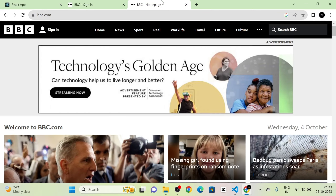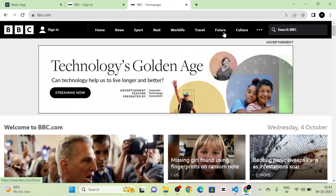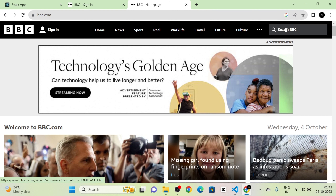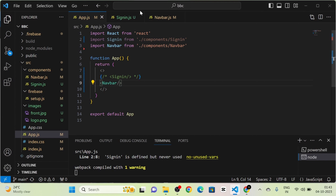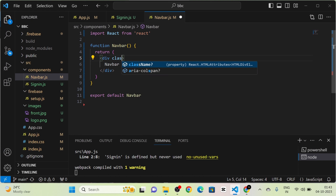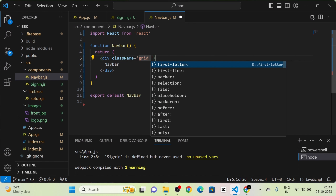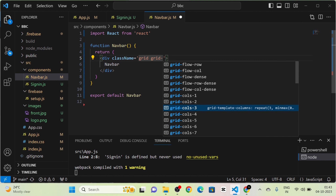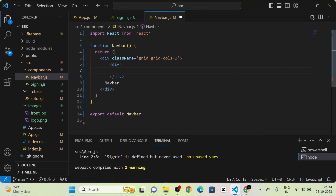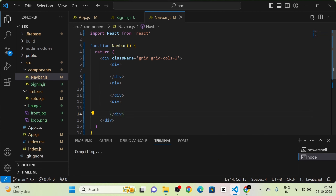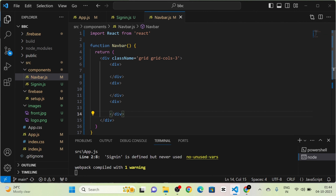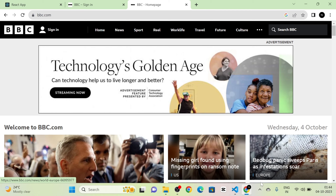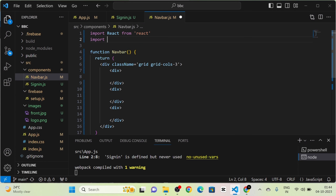The original navbar is divided into three parts: the first part contains logo and sign-in button, the second contains menus like Home, Sport, Travel, and the third contains the search bar. I give the main div a class name using Tailwind's `grid-cols-3` to divide the navbar into three columns, and use three divs accordingly.